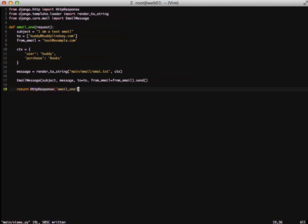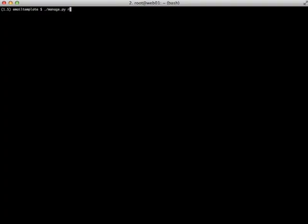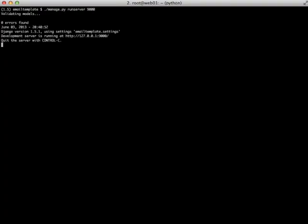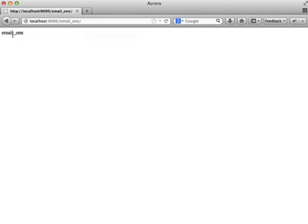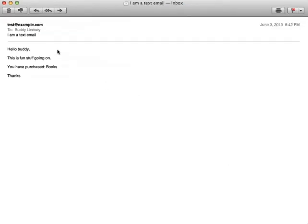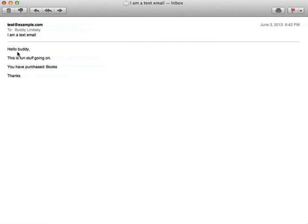So now that we have that running, let's go ahead and test it in our browser. Okay, I think we're ready to try sending our email. And there we go. We got our HTTP response. Now let's go ahead and see if we got an email. And this is the email that I got. So notice it says test at example.com on the front. Hey, Lindsay. I have a text email. I have Buddy and books filled in.